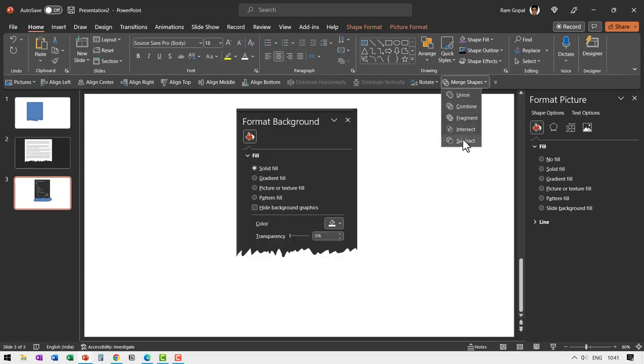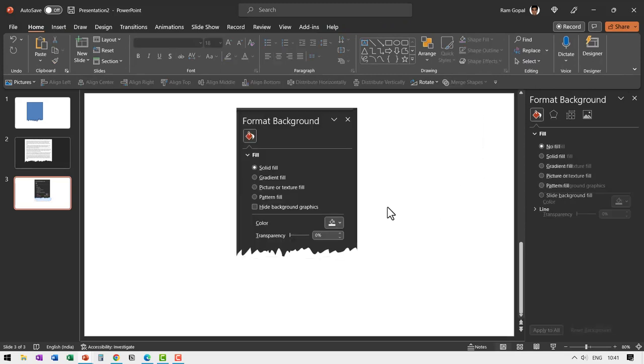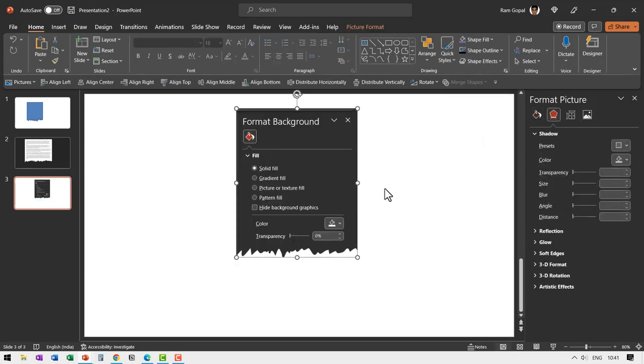Select this picture and the shape. Then go to merge shapes, shape subtract. And can you see here, this is a very beautiful way to showcase a screenshot. This is quite useful, especially when you want to create technical presentations.